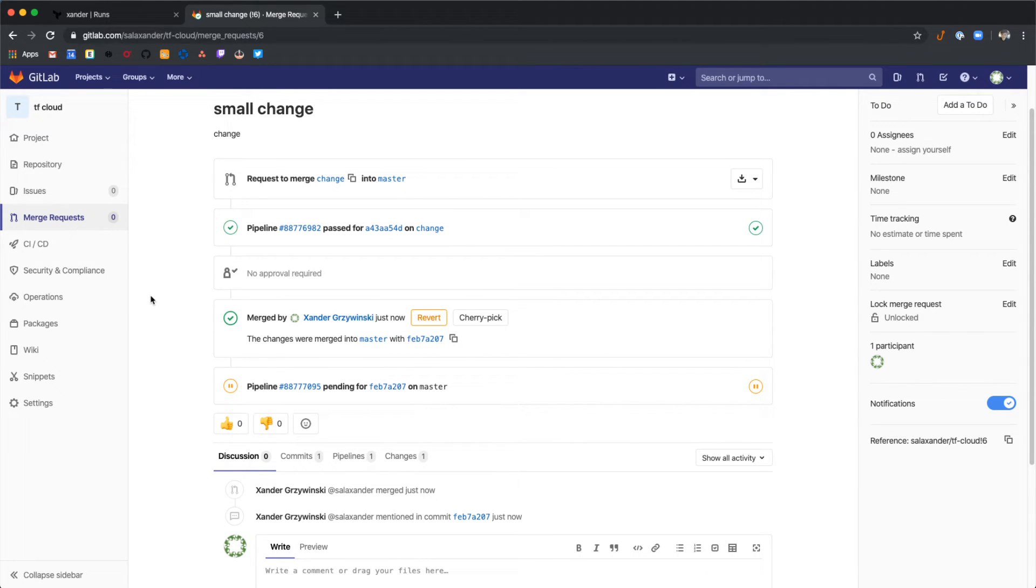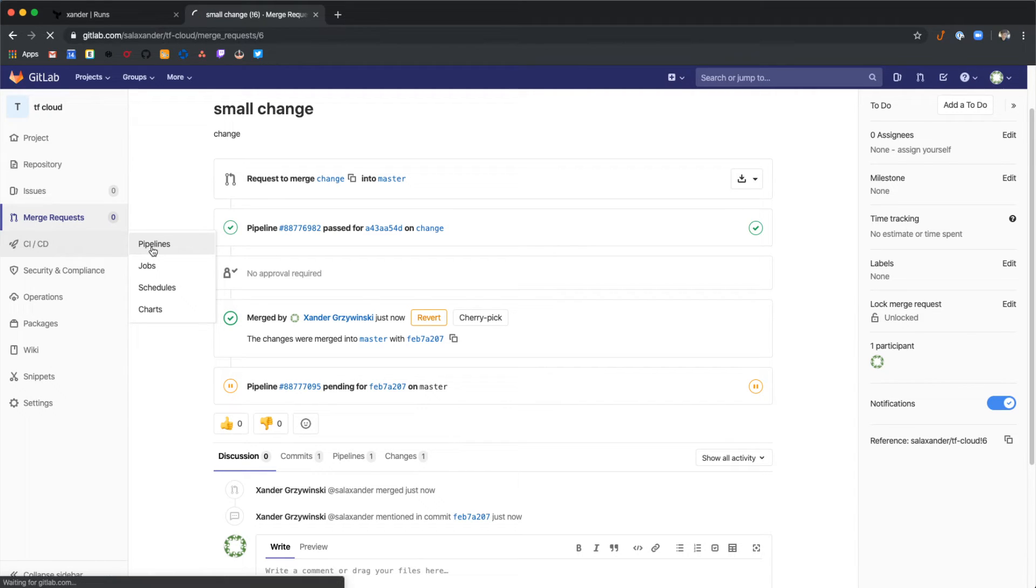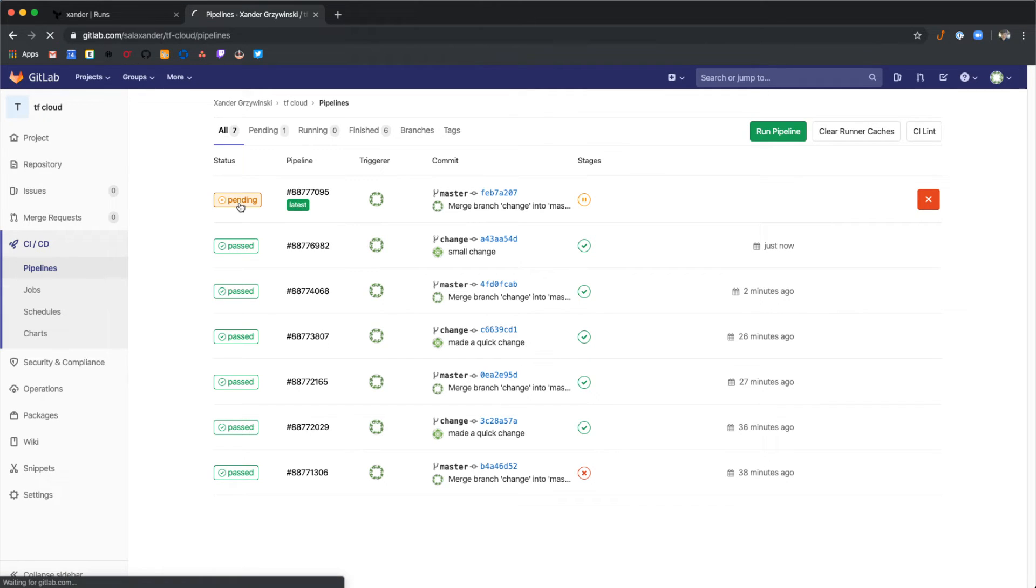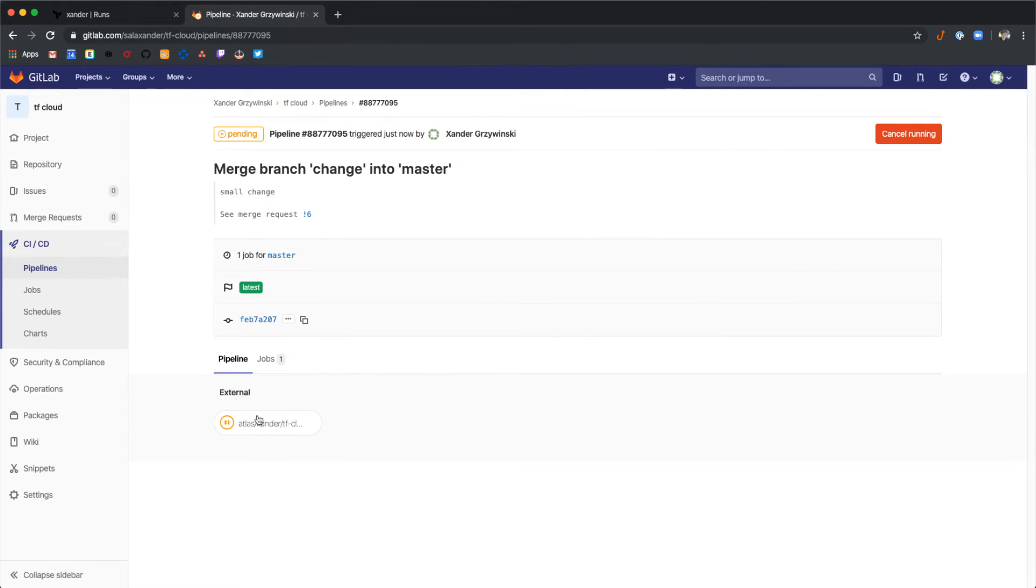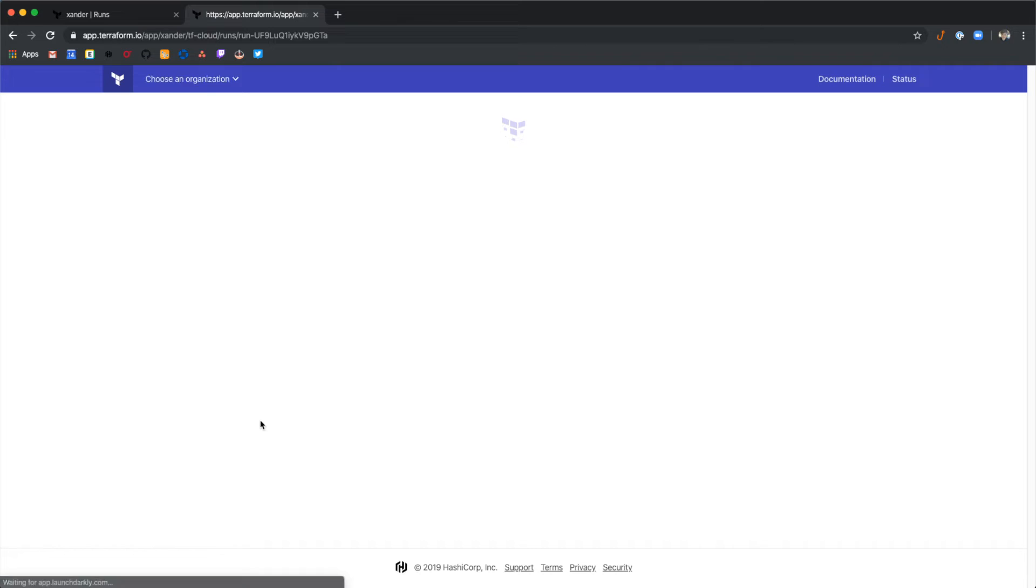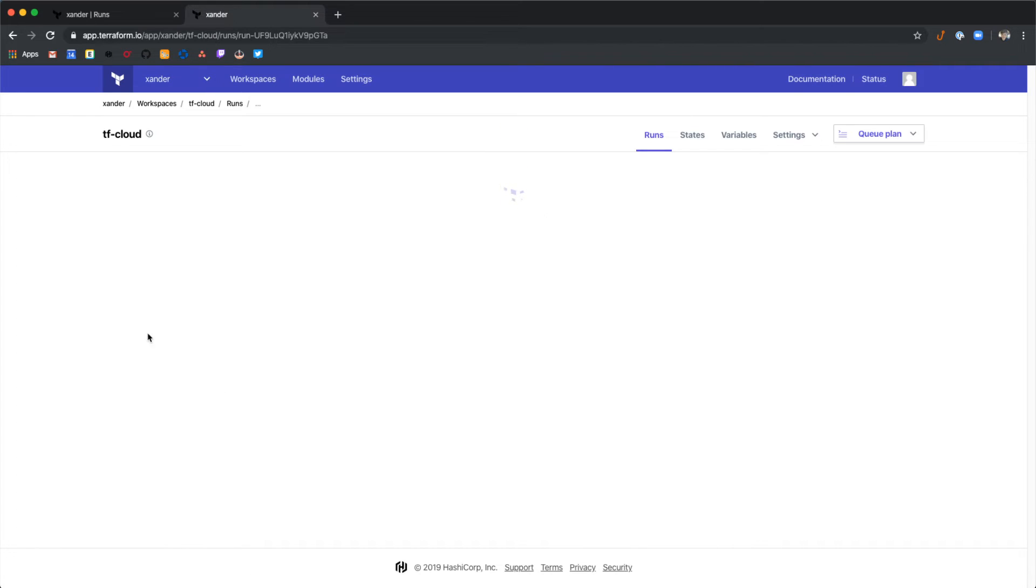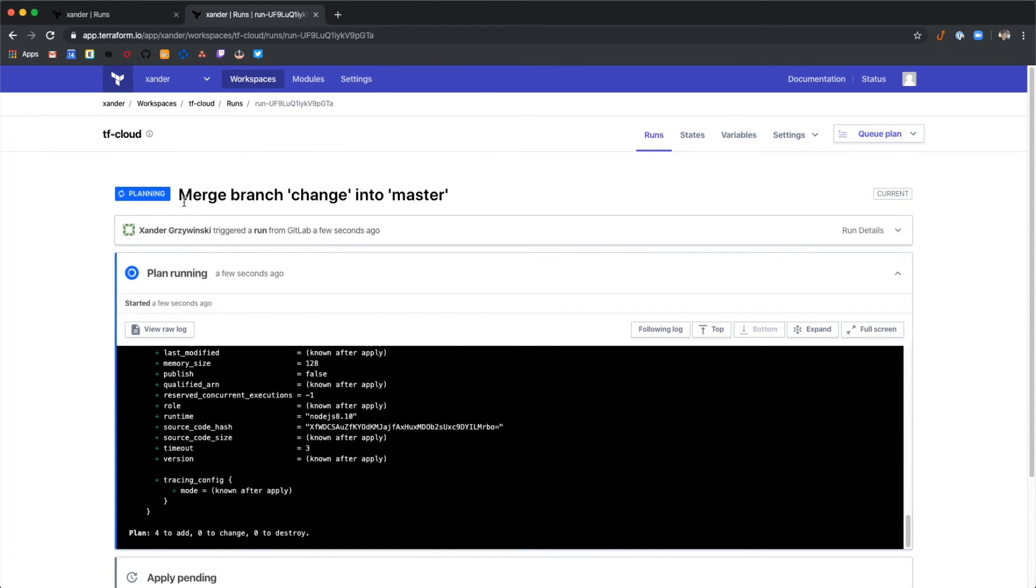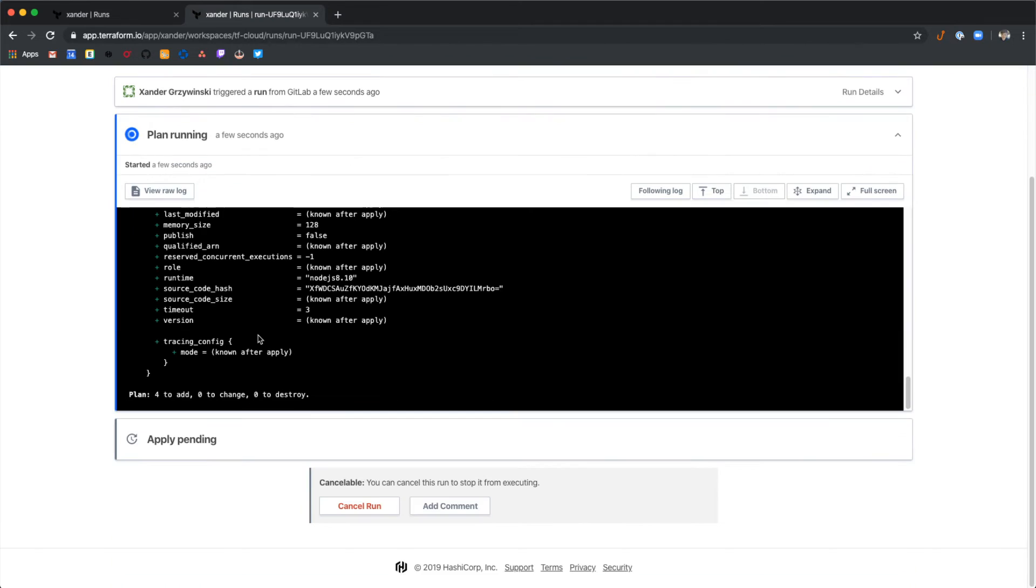When we actually merge a merge request, it's going to fire off another pipeline for Terraform Cloud. You can see it running here. Let's select this one and view it in Terraform Cloud. So this is an actual merge pipeline. This will not only run a plan, but give us the chance to run an apply after this.